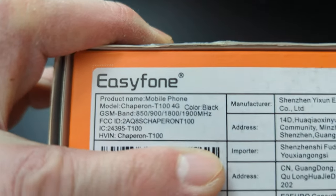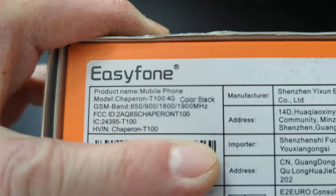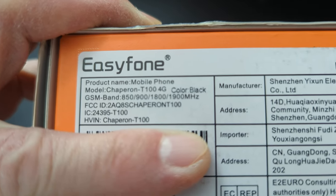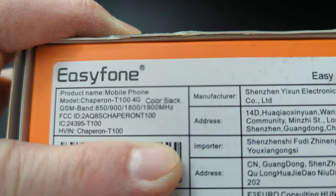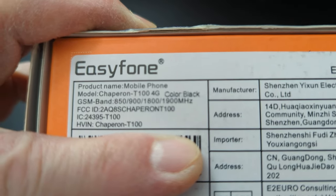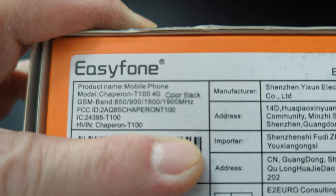So I showed the other side, let me see the other side here. Let's see what else is in the box. So product name mobile phone, model. It's Chaperone, see, Chaperone T-104G. You're going to chaperone your mom? Yep.